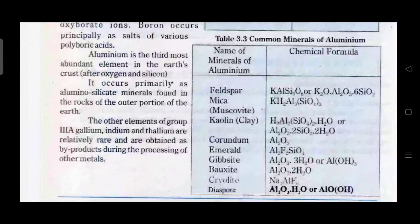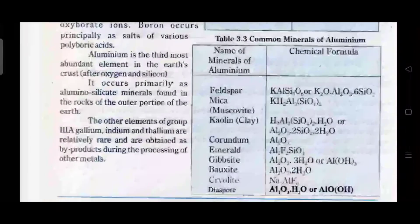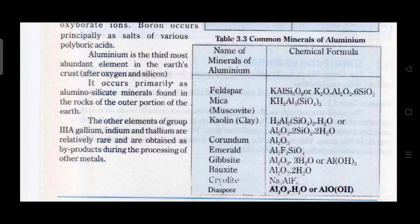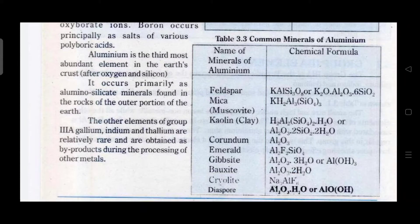The next member of Group 3A is aluminium. Aluminium is the third most abundant element in the earth's crust after oxygen and silicon. It occurs primarily as aluminosilicate minerals found in the rocks of the outer portion of the earth. The other elements of Group 3A — gallium, indium, and thallium — are relatively rare and are obtained as byproducts during the processing of other metals.